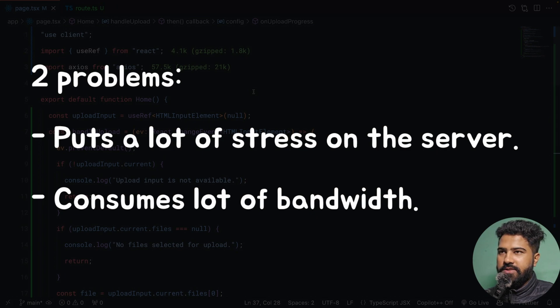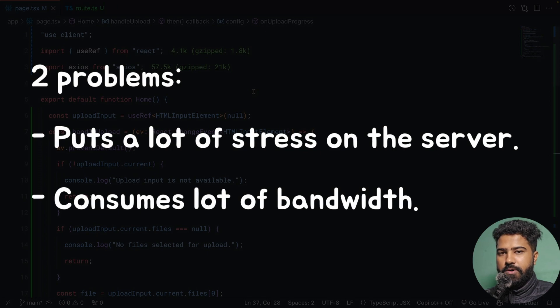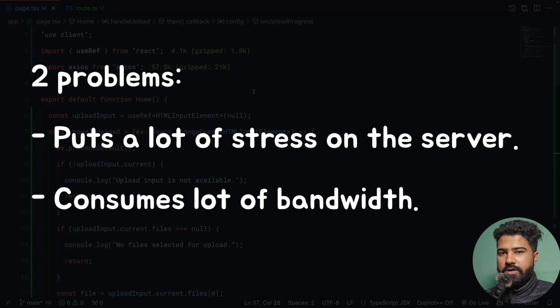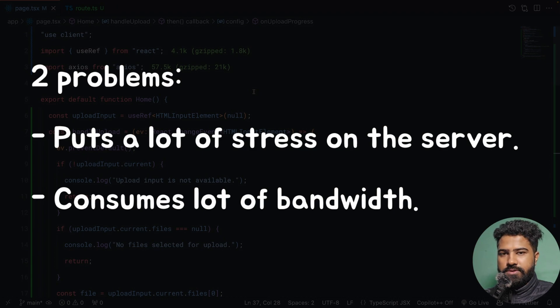In that case, all of the files are first coming to your server, and from your server you are pushing all of those files to an S3 bucket. So that basically puts a lot of stress on the server. That is one of the biggest problems with this approach.